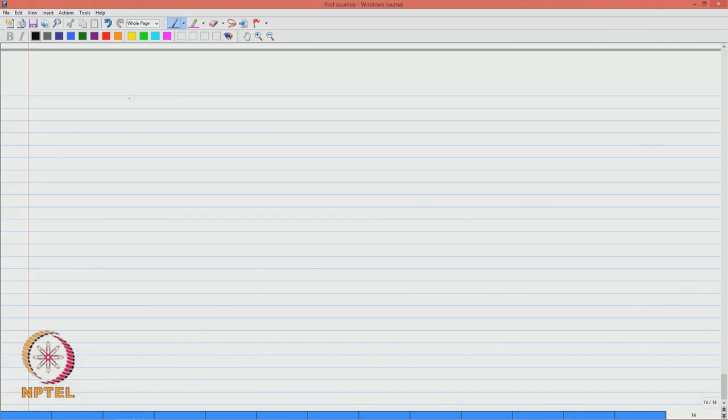Welcome to the second part of Lecture 4 on graph theory. Now we will learn graph isomorphism. Sometimes two graphs may look different but they are actually the same graph. Those two graphs are said to be equivalent. Formally, we will learn what graph isomorphism and isomorphic graphs are.